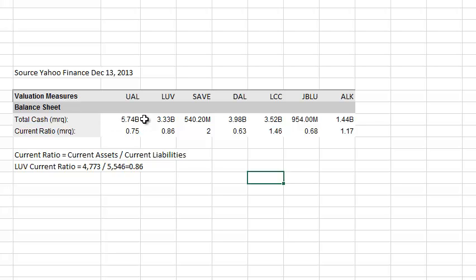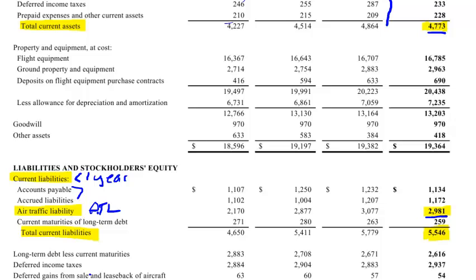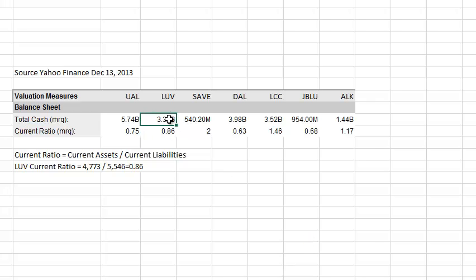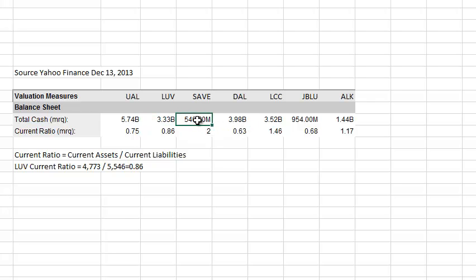The first thing we have here is the total cash balance. Southwest's cash balance was 3.3 billion — we added the cash and short-term investments together. It seems like a lot of money, but how do you know if that's enough? You can compare to other airlines: United has almost twice as much cash, but it's a much bigger airline. Spirit only has half a billion dollars in cash, but they're a much smaller airline. Delta is about the same size as United but only has 4 billion compared to United.